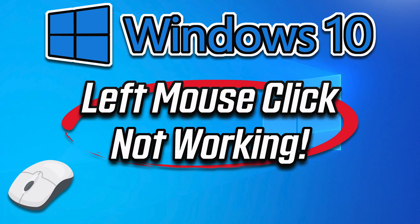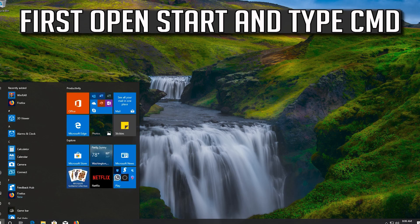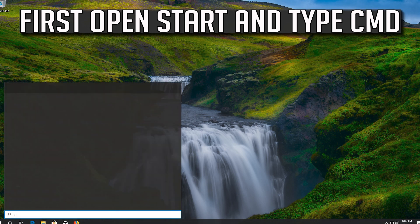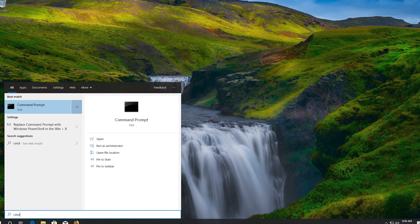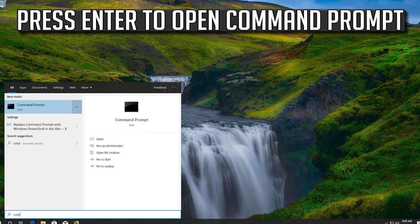How to fix left mouse click in Windows 10. First, open start and type cmd. Press enter to open command prompt.